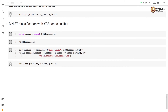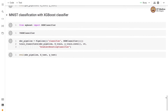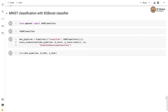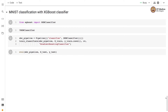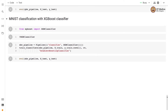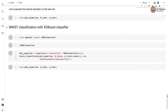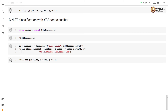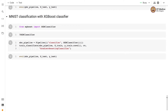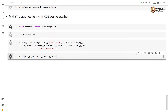XGBoost classifier is expected to be an efficient version of Gradient Boosting classifier. It is very similar to Gradient Boosting except that it performs regularization to obtain better generalization performance. We import the XGBClassifier from the xgboost module, which implements classification with XGBoost.